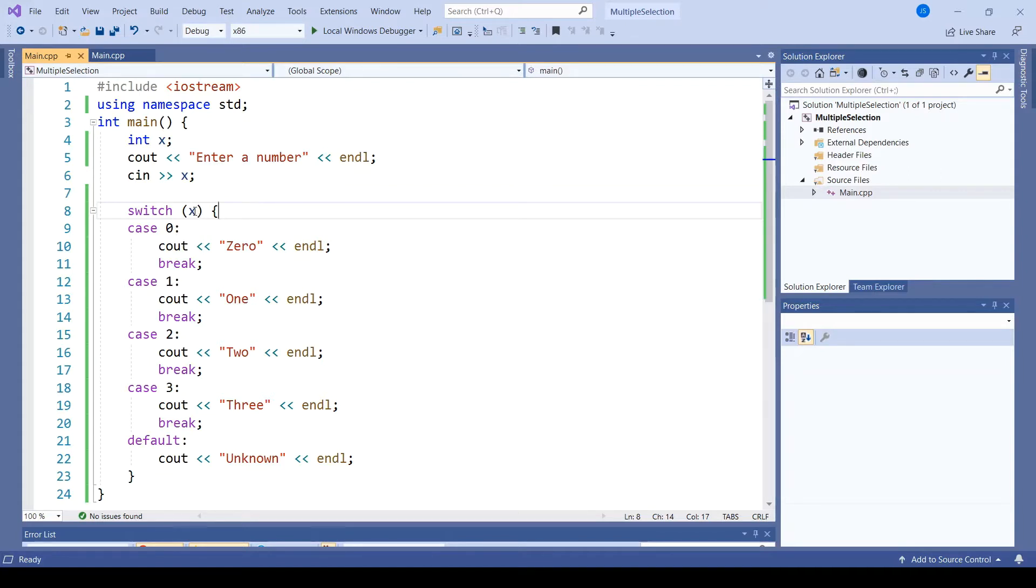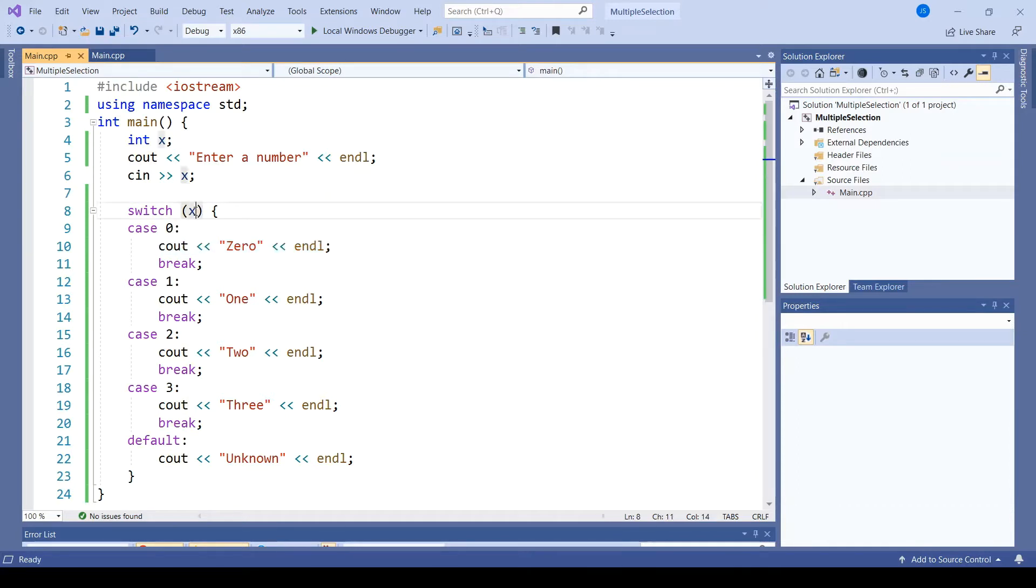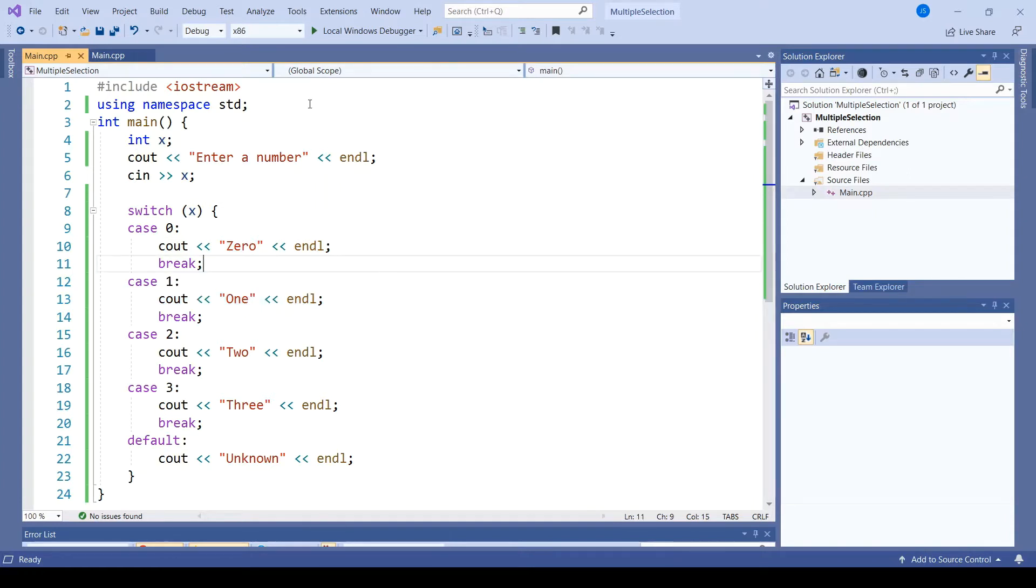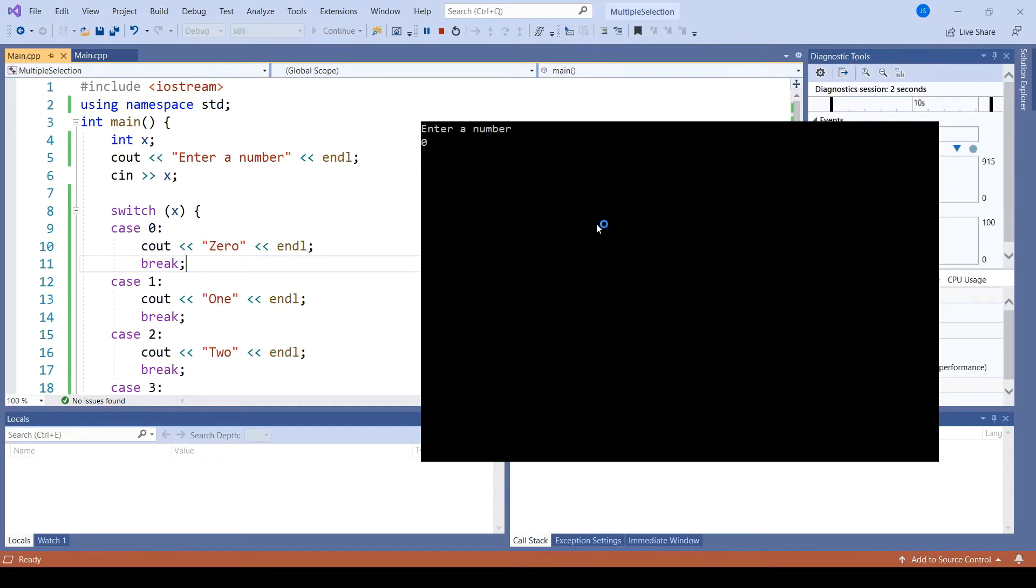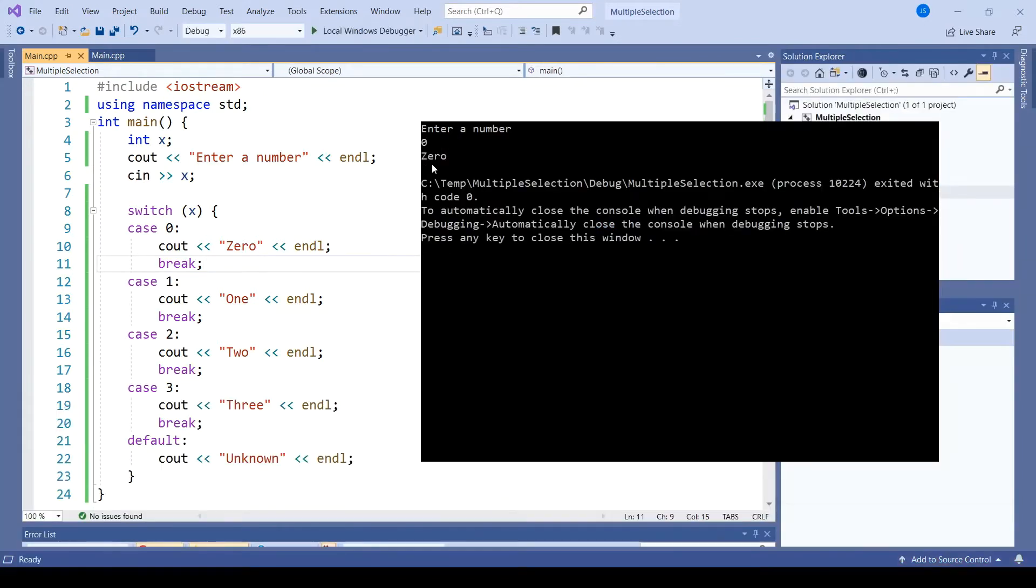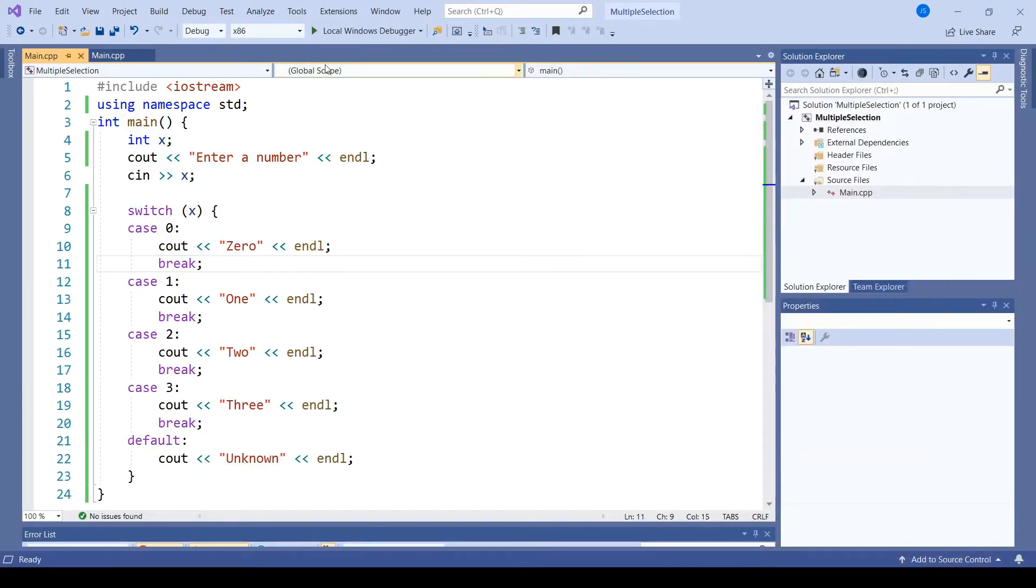If x is equal to 0, then we will execute this code. If x is equal to 1, then we will execute this code, and so on. We can see if I run this code that if I enter the number 0, it prints 0.